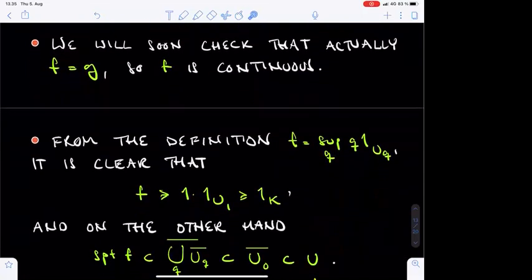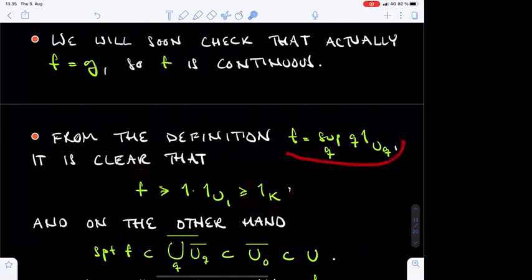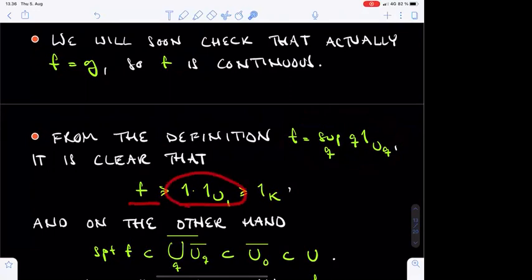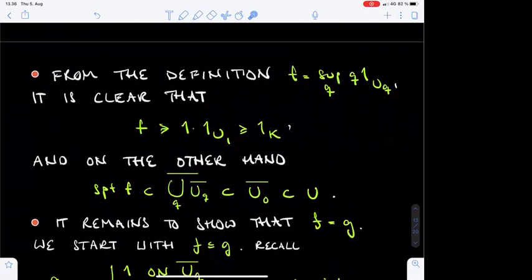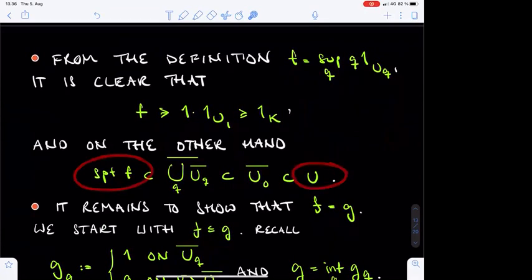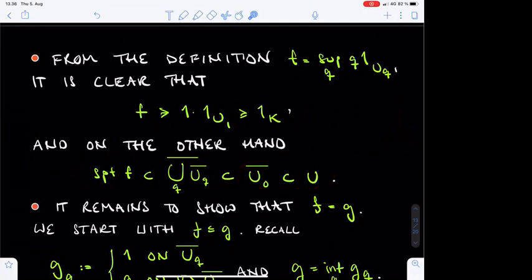Before proving F equals G, let's check that F satisfies the other requirements of Urysohn's lemma. First, F equals 1 on K: recalling that F is the supremum of Q times the characteristic function of U_Q, F is no smaller than 1 times the characteristic function of U_1, which already exceeds the characteristic function of K since K is contained in U_1. Second, the support of F is compactly contained inside U, because all sets U_Q were contained in U_0, and U_0 was chosen to be compactly contained inside U. Therefore the support of each F_Q, and hence of F, is contained in the closure of U_0.